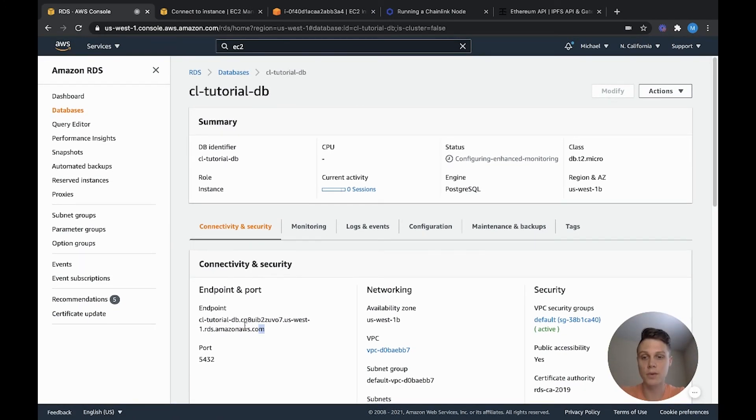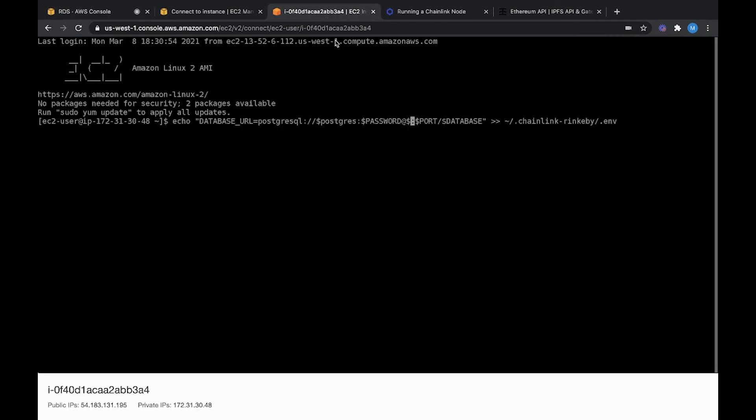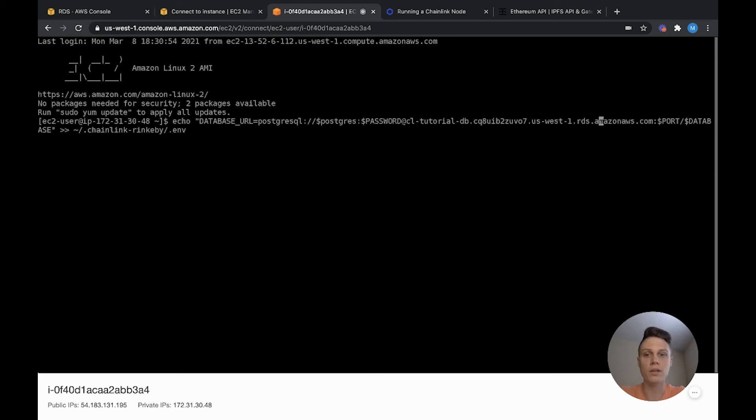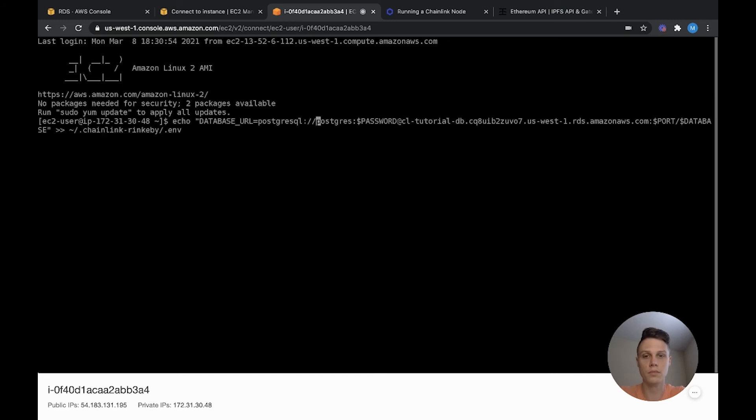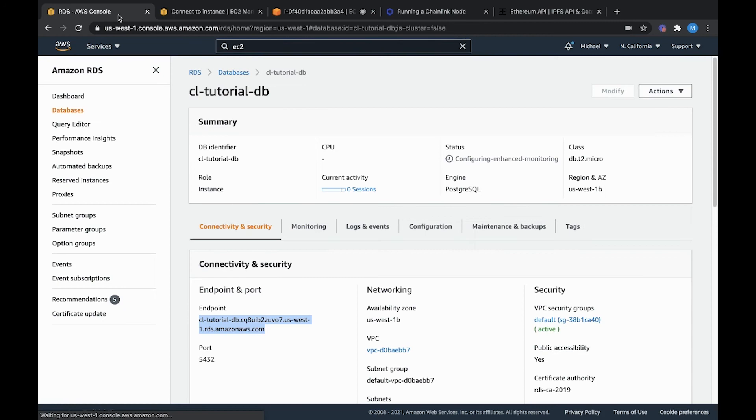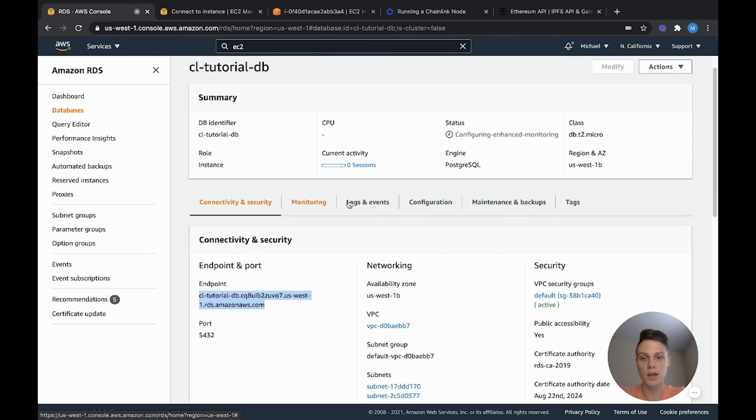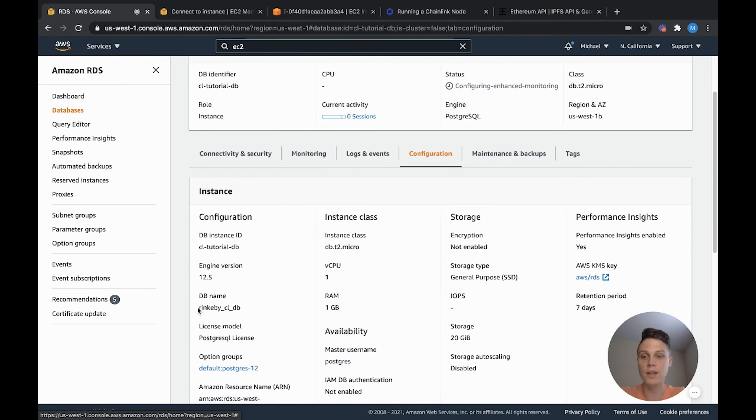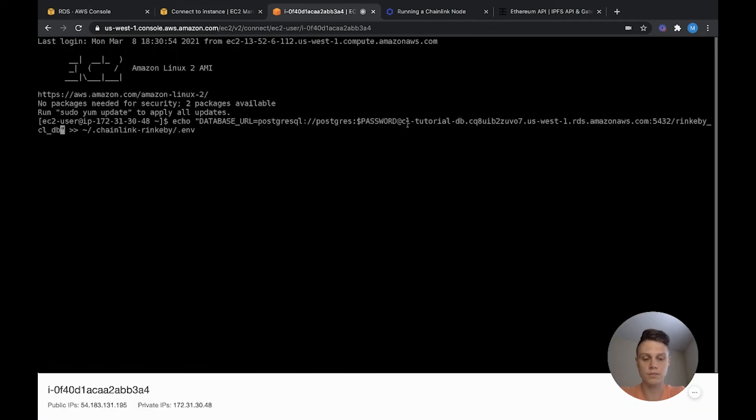And then the server is going to be the endpoint value that's given to us on our database page. So here, this endpoint, we can go ahead and copy that and then paste that into that value. I'm sorry, we want to delete the dollar signs too. The port number is also on our database page. For me, that's 5432. And then the database name is the name we set for our database. If you go to your database and then you go to configuration, you can see the DB name. So for me, that's rinkeby-cl-db. So now that everything's there, I'm going to go ahead and enter my password off camera and then run the command.